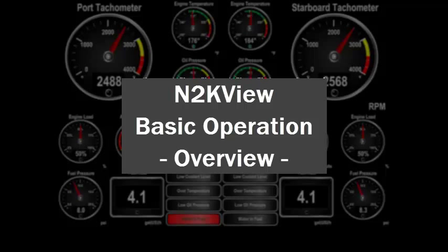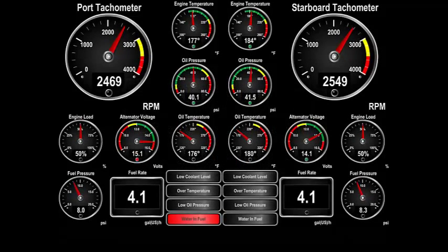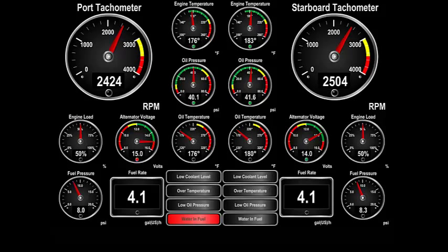Today, I'm going to give you an overview on how to start Myrtron's N2K View Vessel Monitoring and Control software, and how to navigate to the different screens of data being monitored. N2K View gives you a comprehensive display of all the information you need to ensure the correct operation of your vessel, including engines, generators, tanks, navigation instruments, local weather, video, switches, and much, much more.